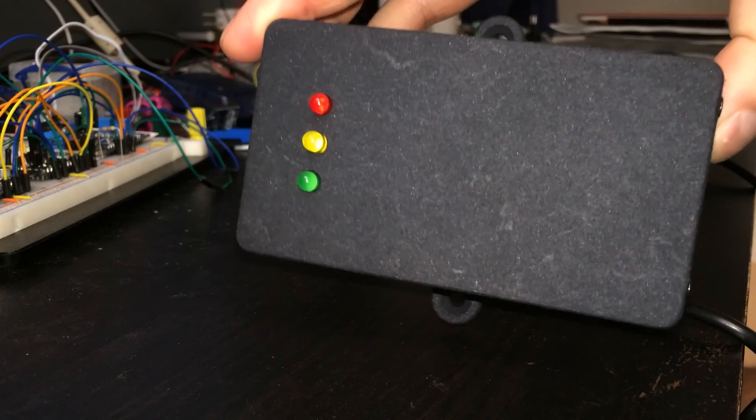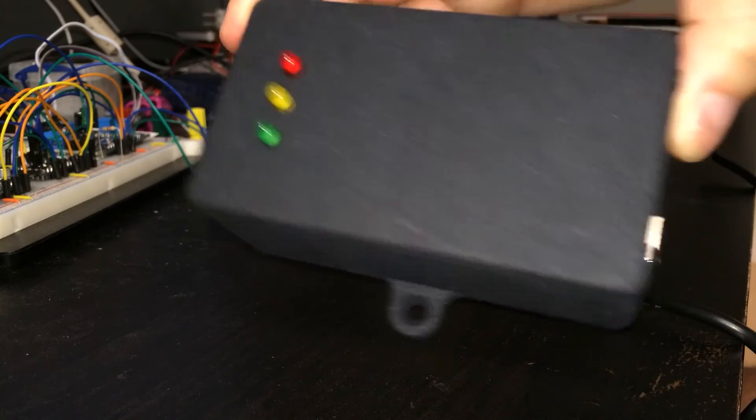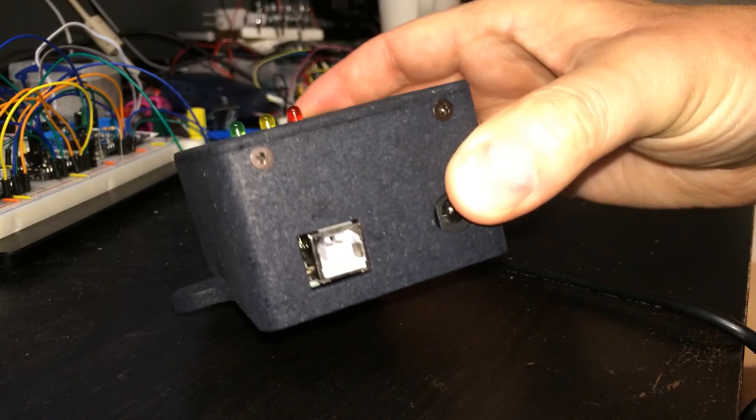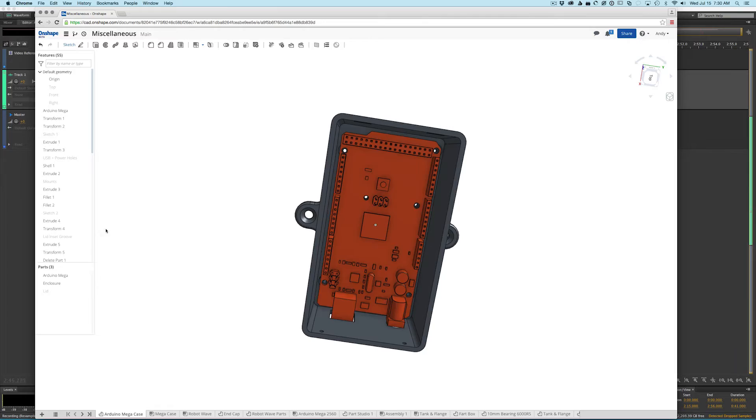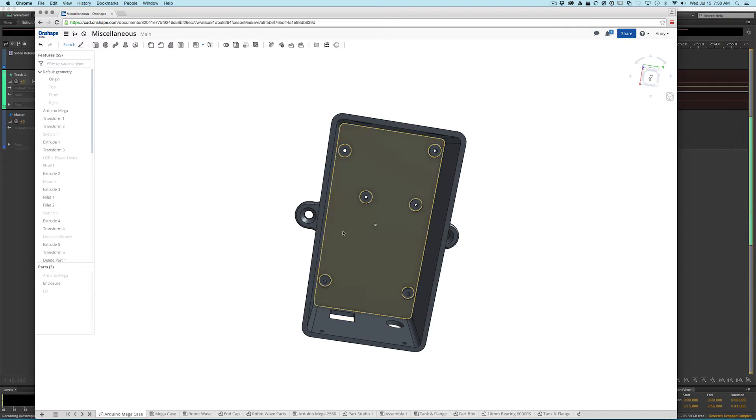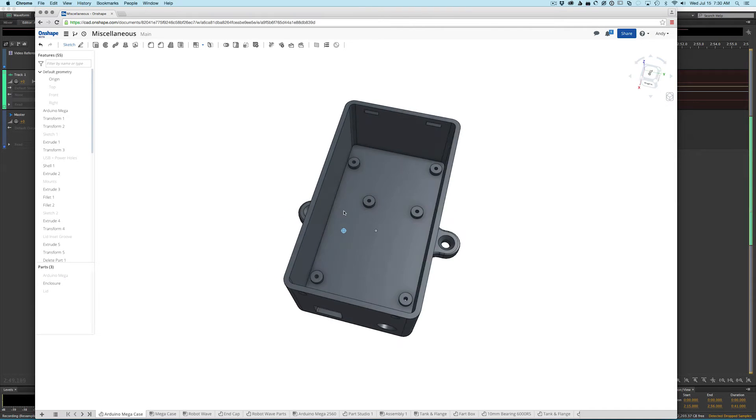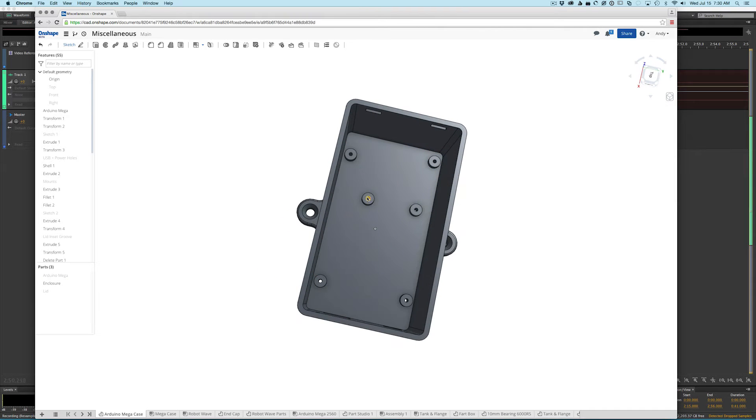The lid closes as designed and the Arduino fits perfectly. I designed the bosses the board sits on to accept roughly 2mm self-tapping screws.